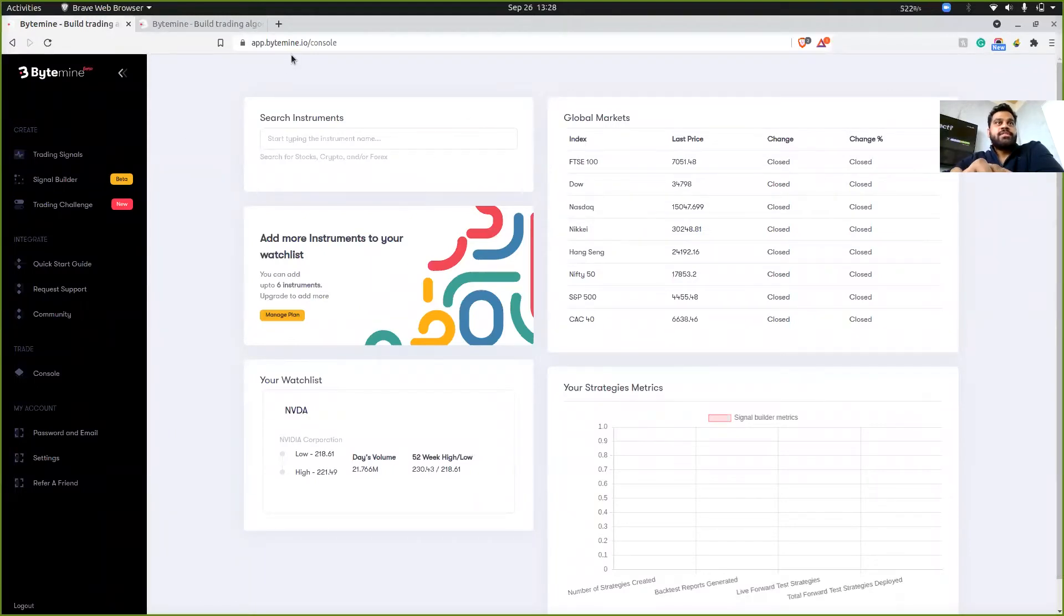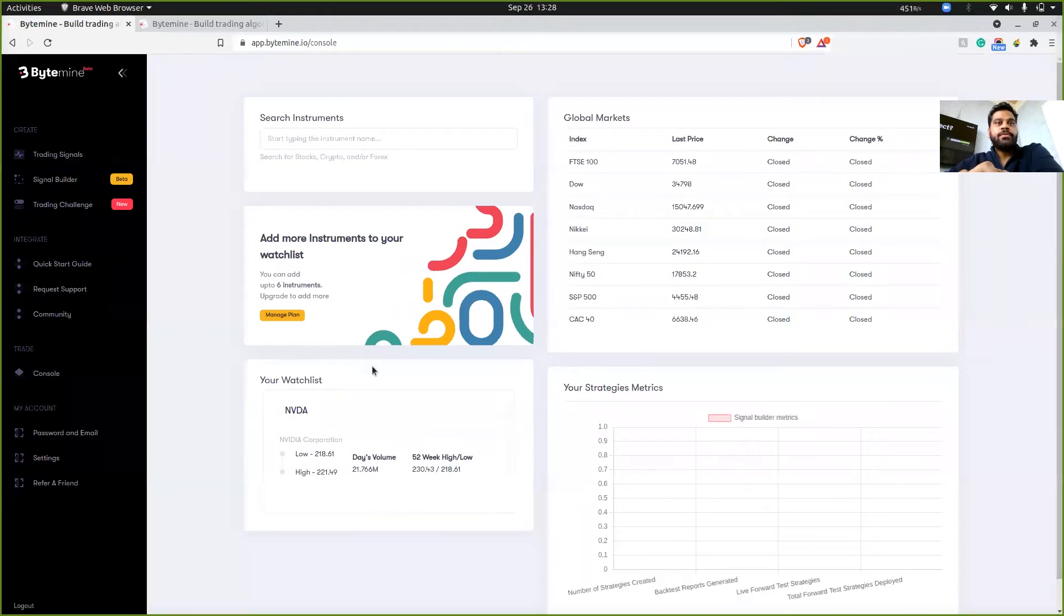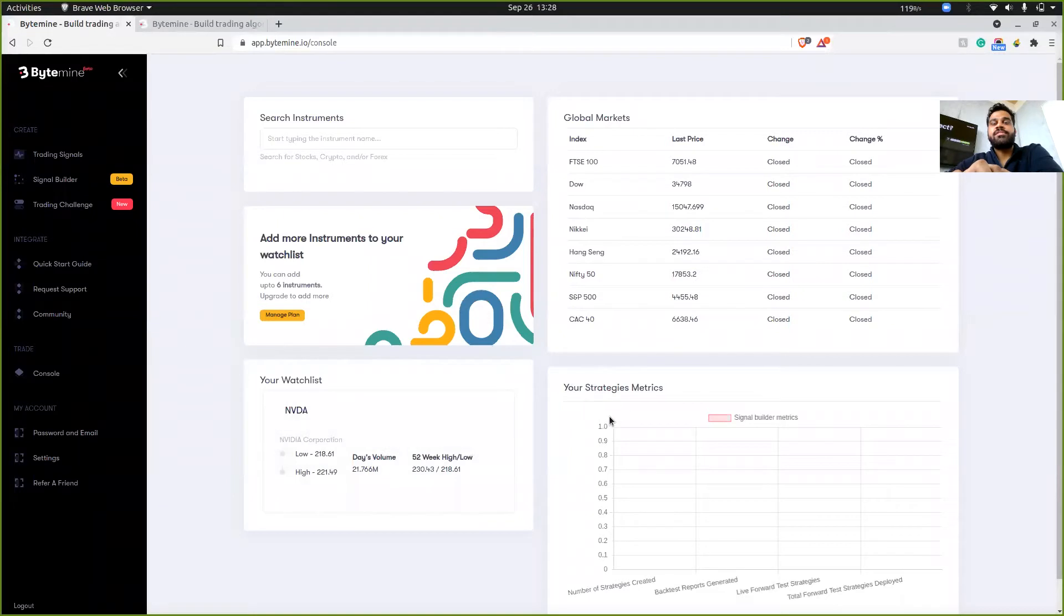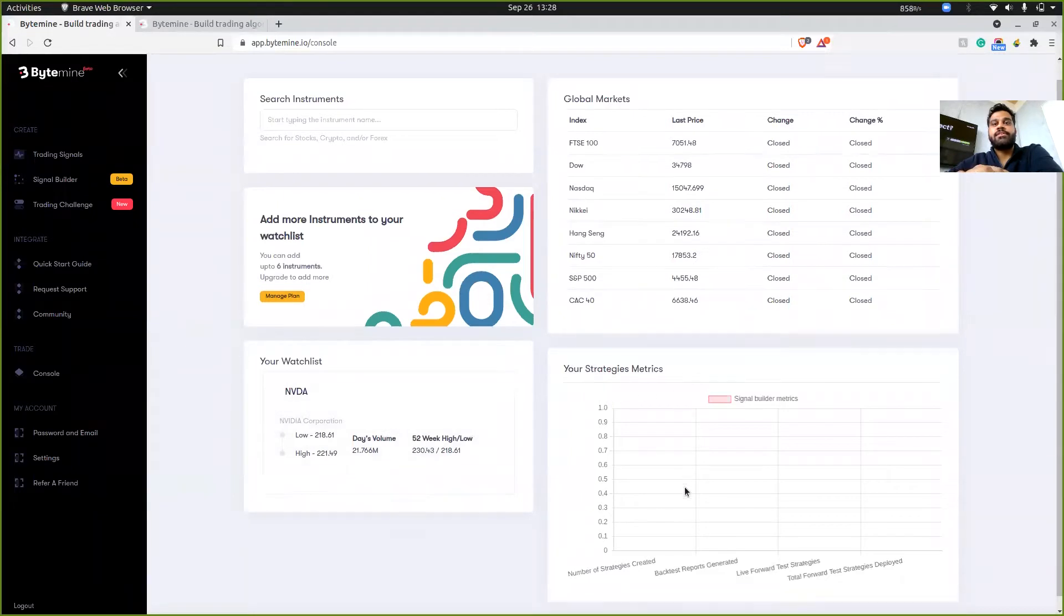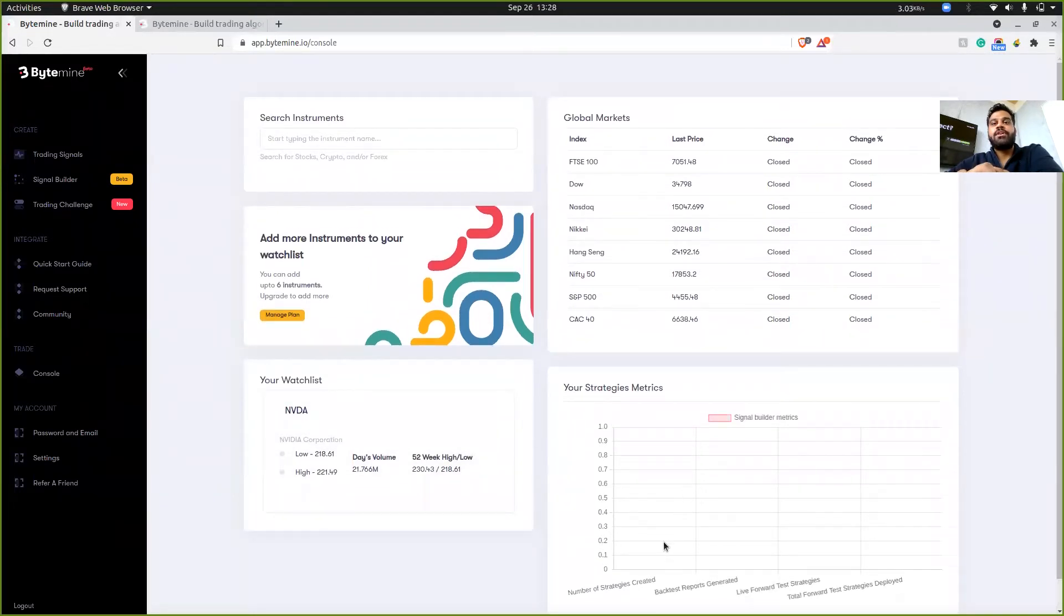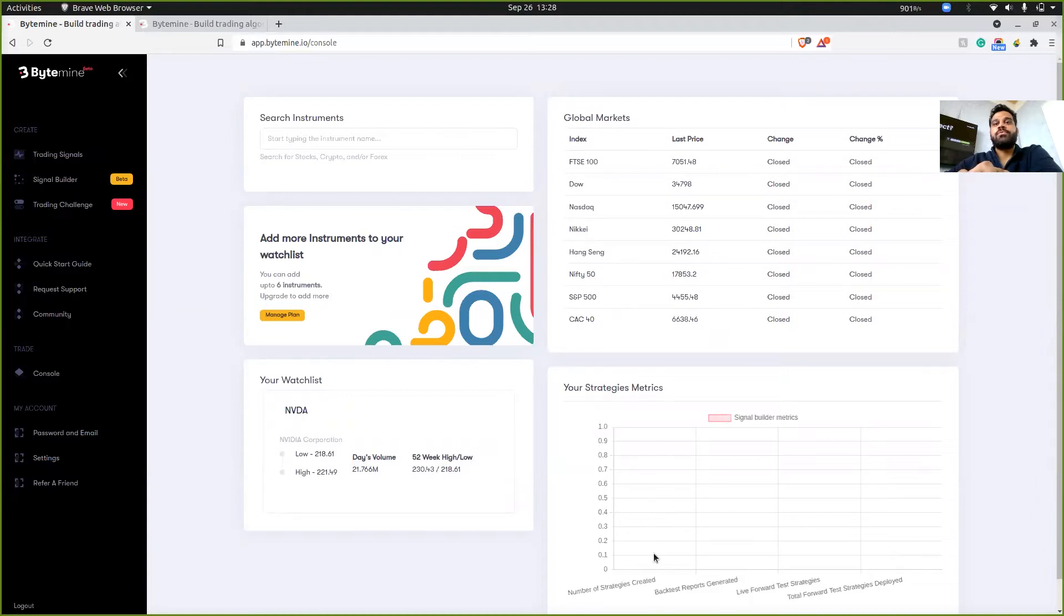And when you fill all of the onboarding forms, then you'll be redirected to this dashboard. This is the Bytemine console and you can add stocks to your watch list. This is the strategy metrics section. So for example, if you create five strategies, then this will fill up automatically.